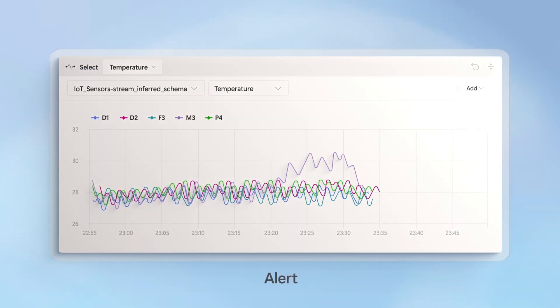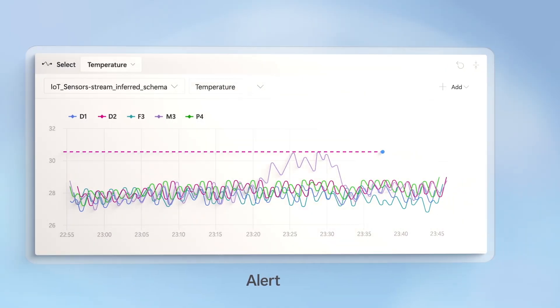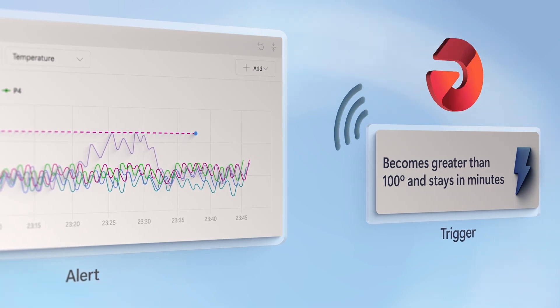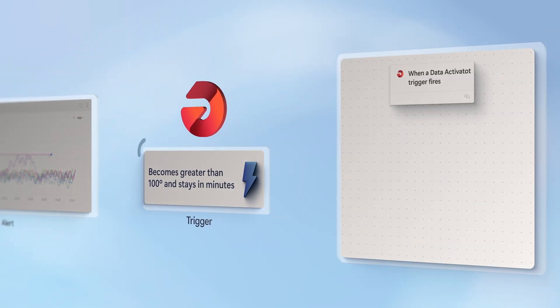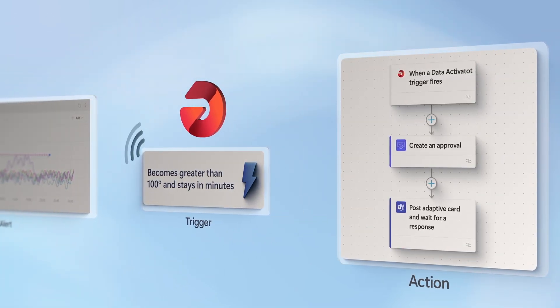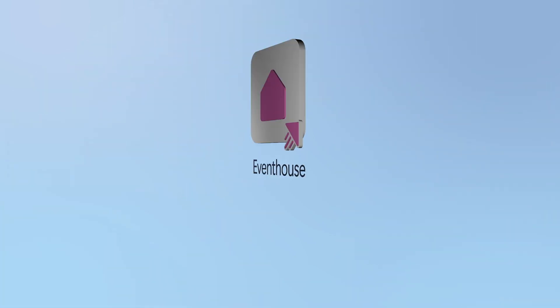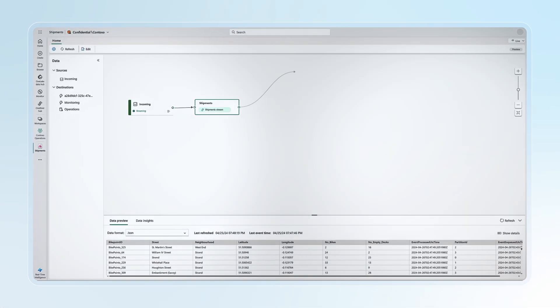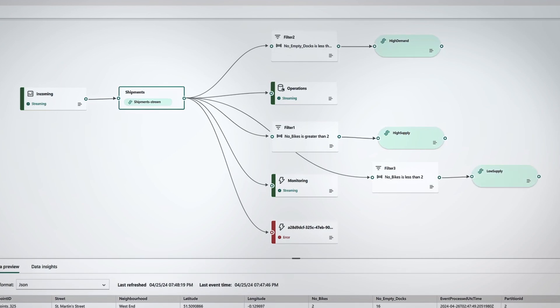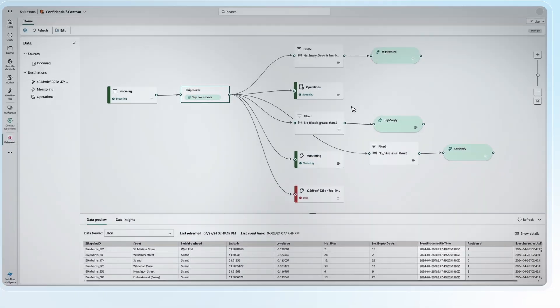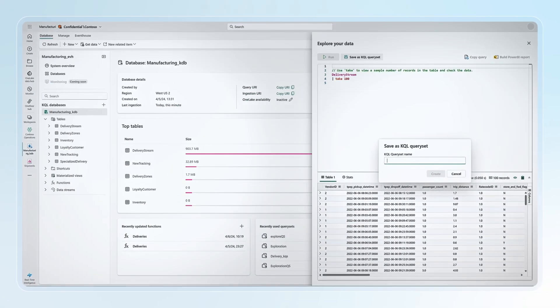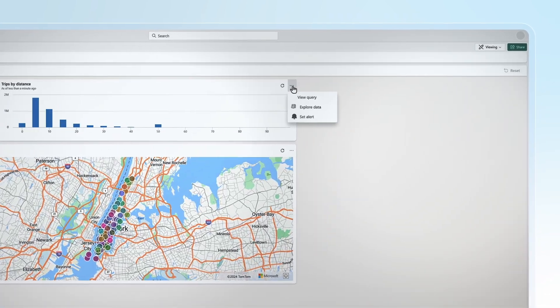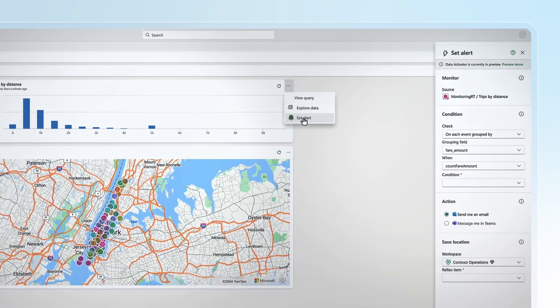And from here, you can take two paths to make a decision for your available data. So first, as data comes in, you can take immediate action using our Reflex capability, which is part of Data Activator, to look for rich conditions to trigger notifications or specific processes. Secondly, your data can go directly into our eventhouse that provides a unified workspace to work with all of your data and is optimized for time series data. From there, you can easily query it with KQL and visualize it on our real-time dashboard before acting on it with Reflex.